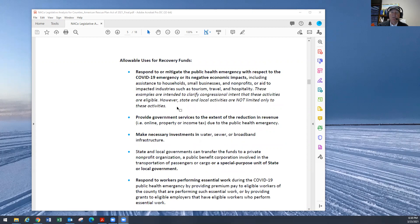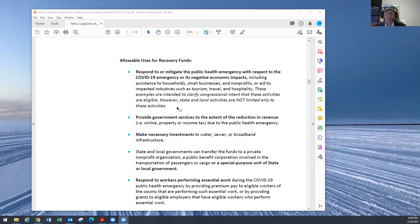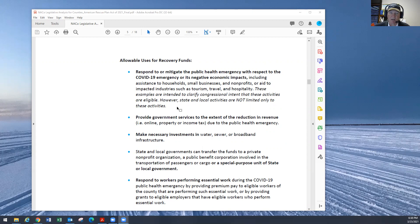It can be used however for these four areas. One, respond to or mitigate the public health emergency with respect to the COVID-19 emergency or its negative economic impacts including assistance to households, small businesses and non-profits or aid to impacted industries such as tourism, travel and hospitality. So these are just examples that the Treasury Department has put out there.